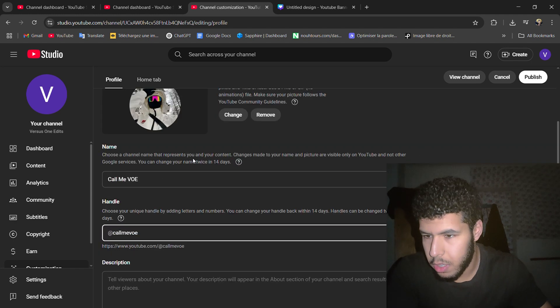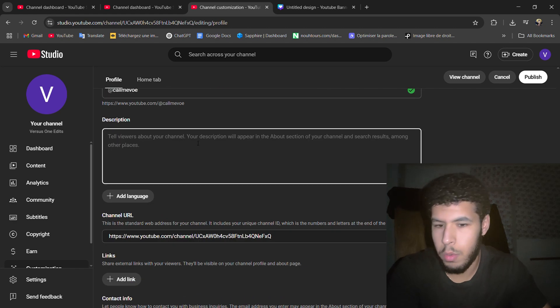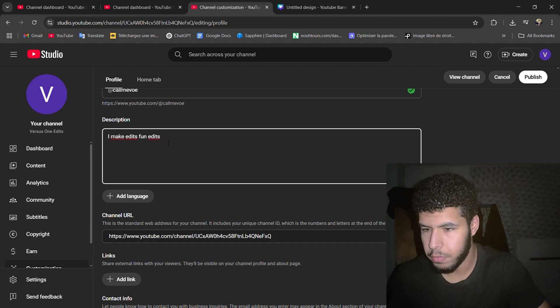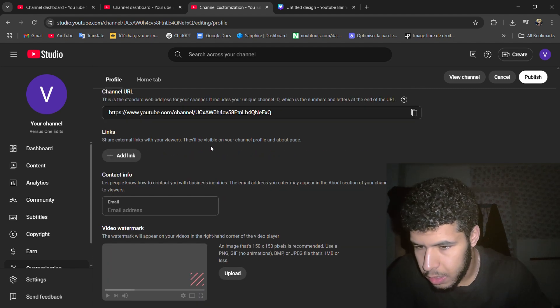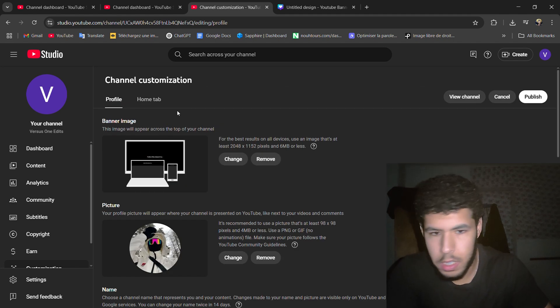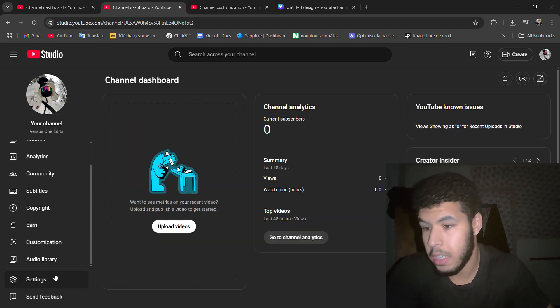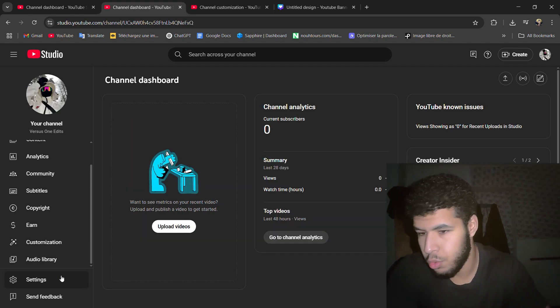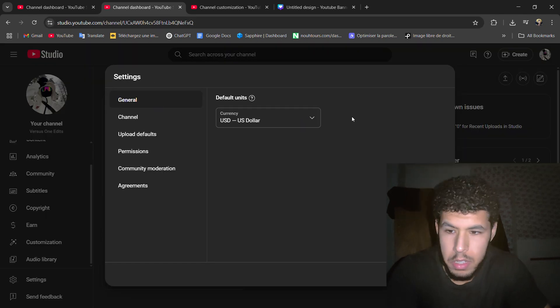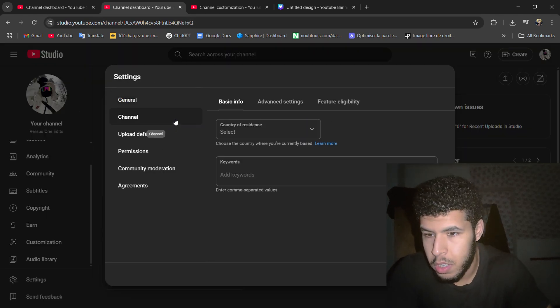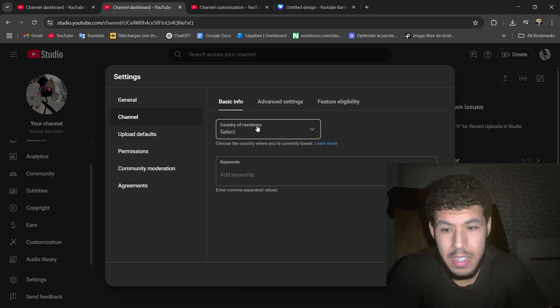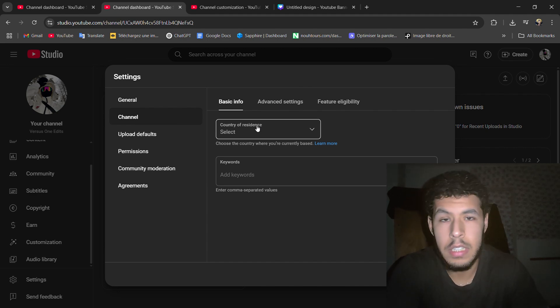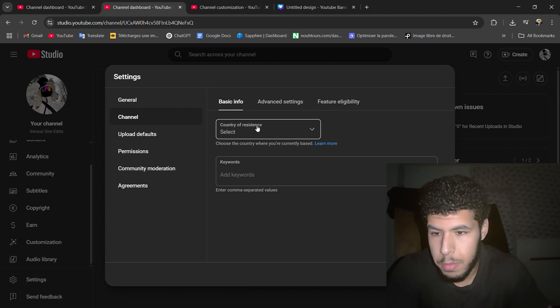Also here on the description of your channel, and that's it for the channel customization. Now for the settings, which is really important. For the general, you need the currency US dollars or whatever helps you. The channel here, country residence, I don't usually put it until I get monetized or something.